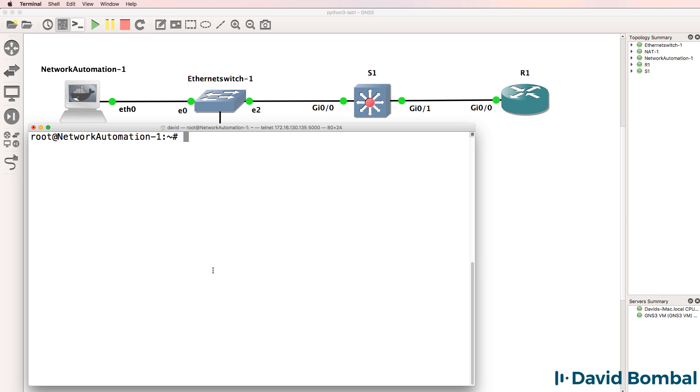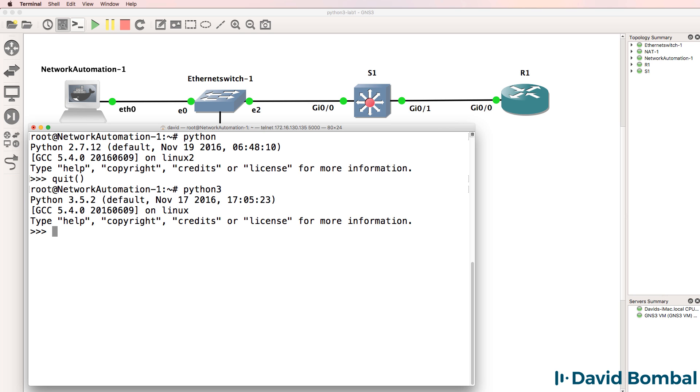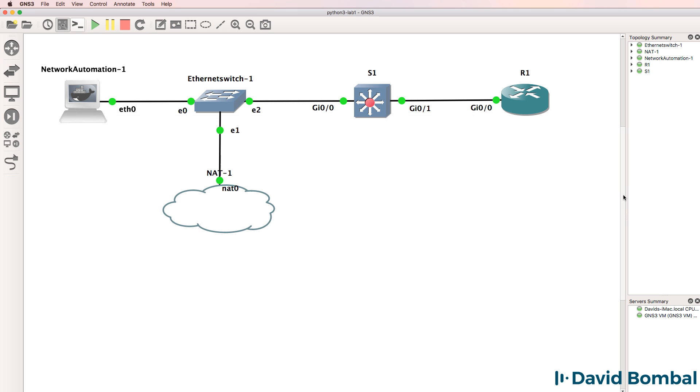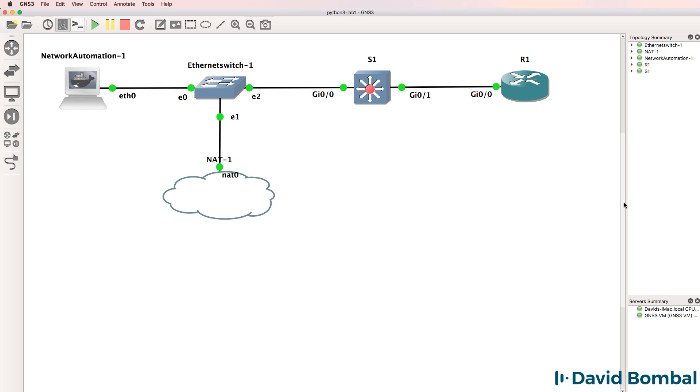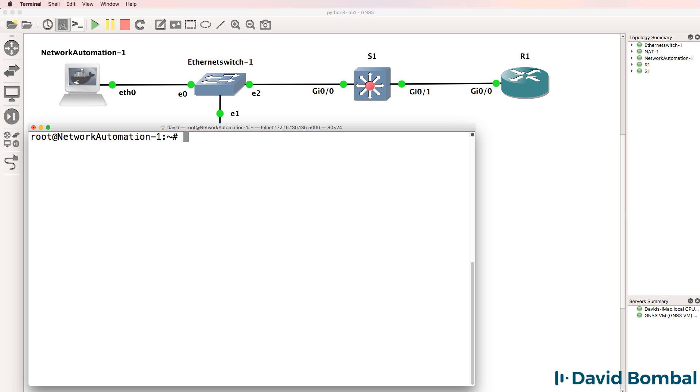One of the reasons for using the network automation container is that it comes pre-installed with both Python version 2.7 as well as Python 3. In this case, Python 3.5. You could install a later release of Python if you want to, but for our examples, Python 3.5 suffices. In other words, it's good enough. But if you want to install a later release of Python, such as 3.6 or later, you can do that.